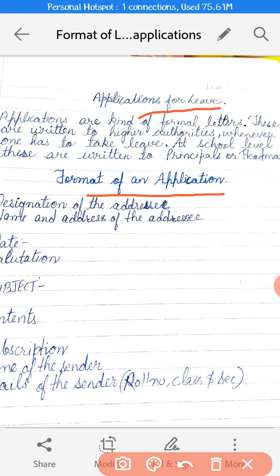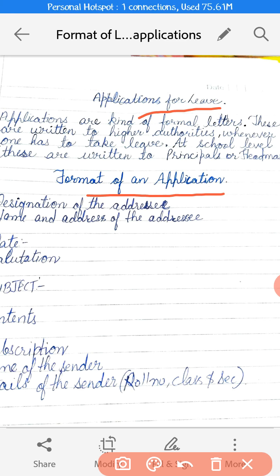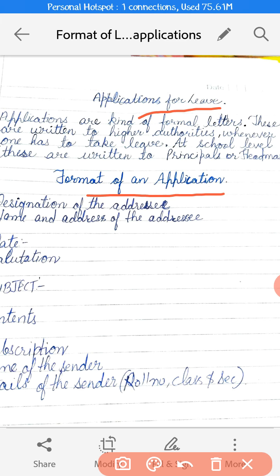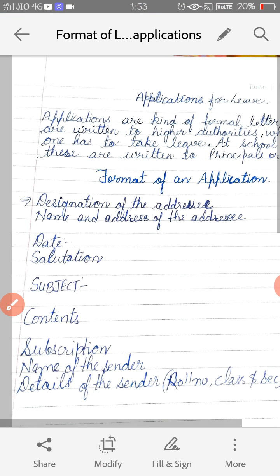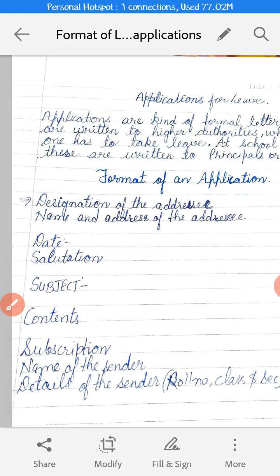Then afterwards you have to write the name and address of the addressee. That means if you are writing to the principal of the school, then you have to write the name of the school and its address also. After that you have to write the date, and after that you have to write your salutation. Salutation here means 'Respected Sir.'